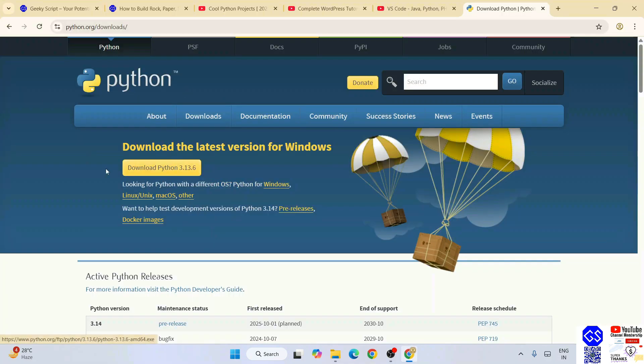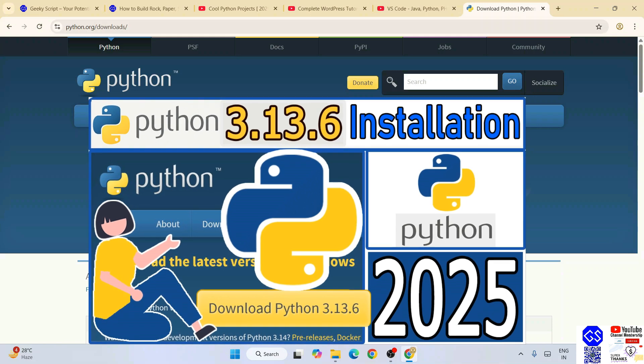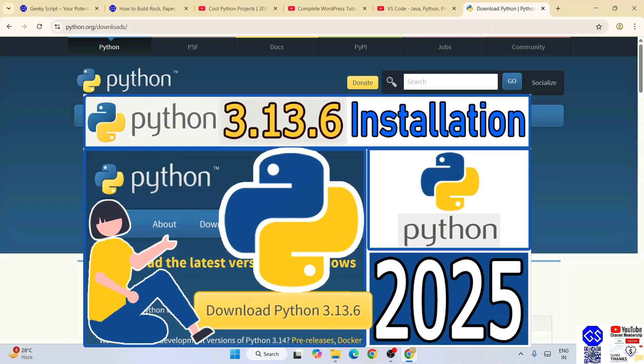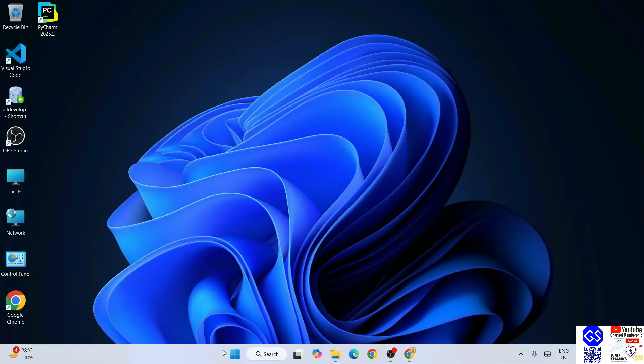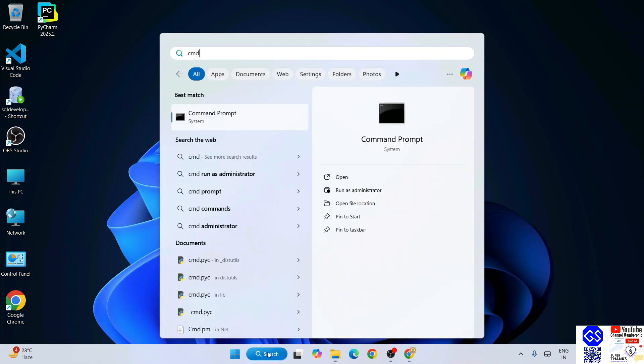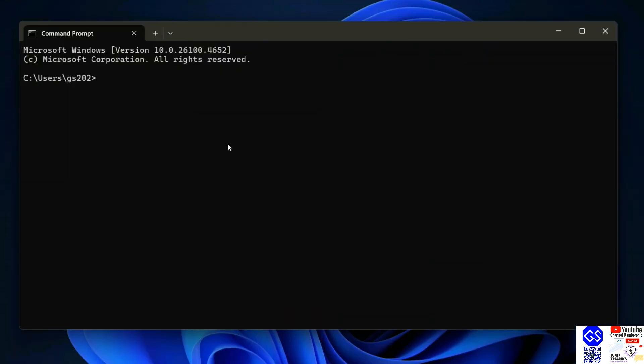I need to download the latest version of Python. You can always refer to this video to know how to install Python. Once you have Python installed, you can simply go to your command prompt.